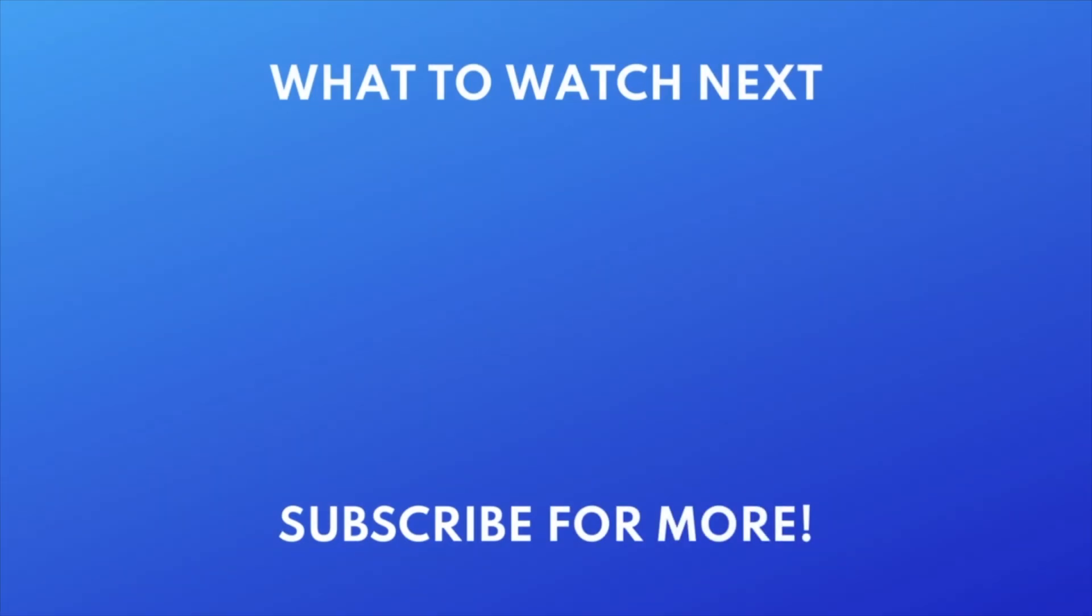If you found this video helpful, we'd love it if you'd hit the thumbs up button below and subscribe to our channel. We put out great new tech tutorials like this one every week.